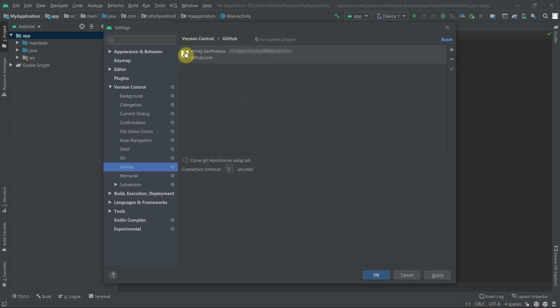Here you can see the GitHub account is added to Android Studio. Click OK.